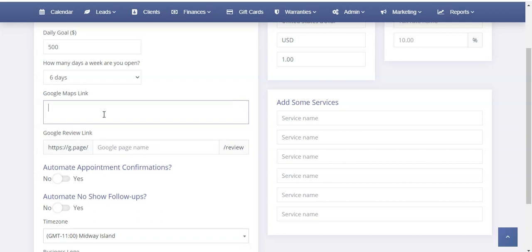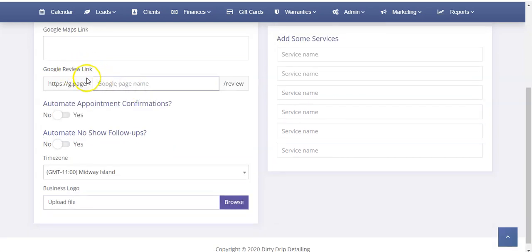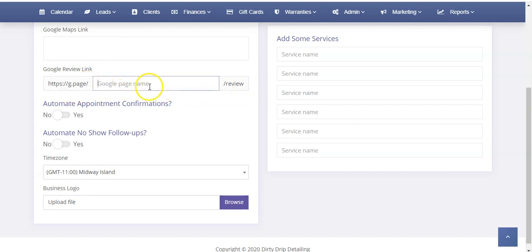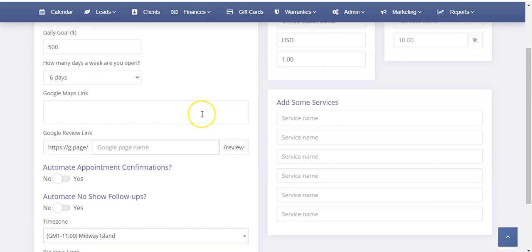If you are doing only mobile appointments, you can simply erase this and it's not going to offer any address for customers to see in the text messages. Next, this is your Google Review link. To get Google reviews, you need a Google Business page. Set up your Google Business page and then your link is going to look something like this — it's going to have g.page slash whatever, with your Google page name and then slash review. We can cover this in another video, or you can message our support and we'll help you get that set up. Google reviews are really important to your business.